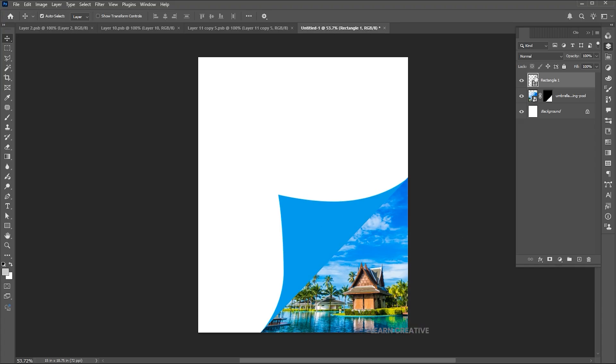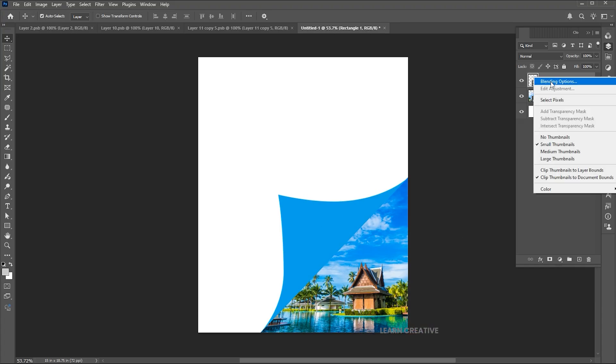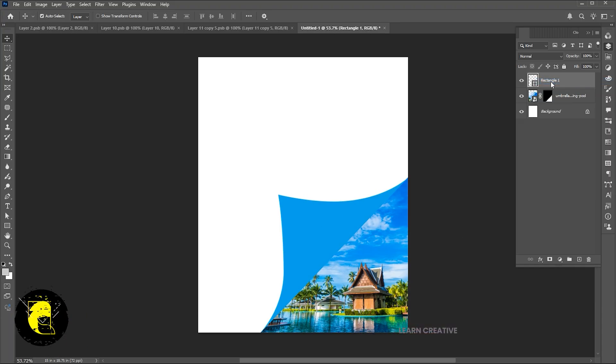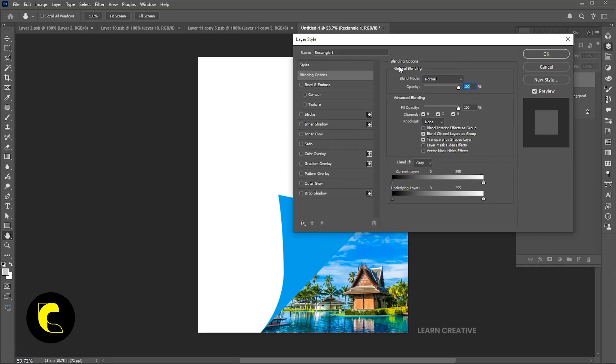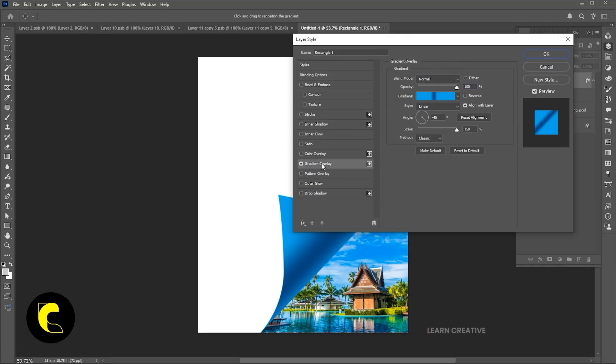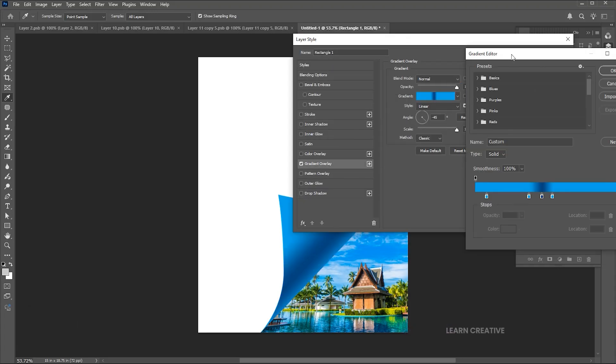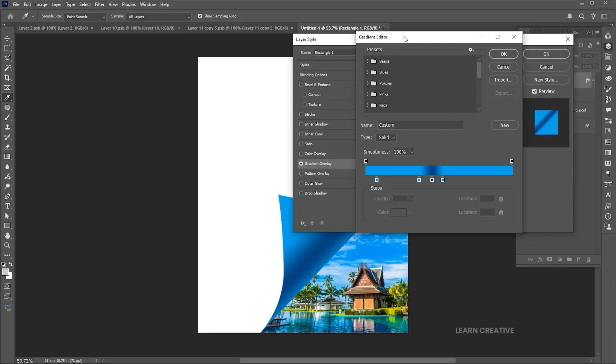Select the shape layer, right click on it to open the blending options. Apply the gradient to it and follow my gradient settings.